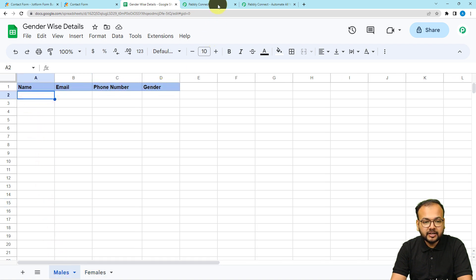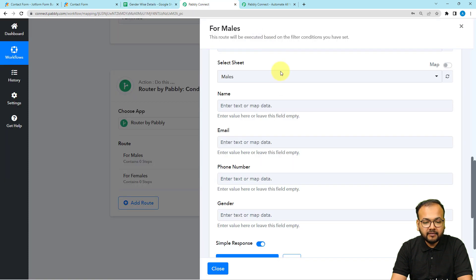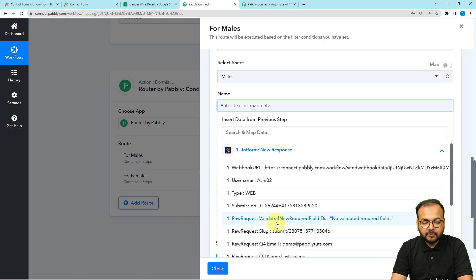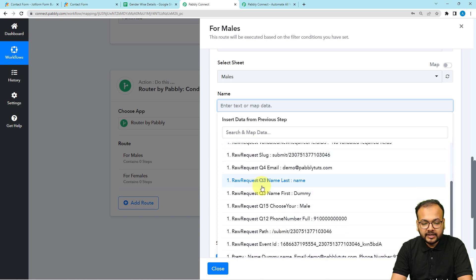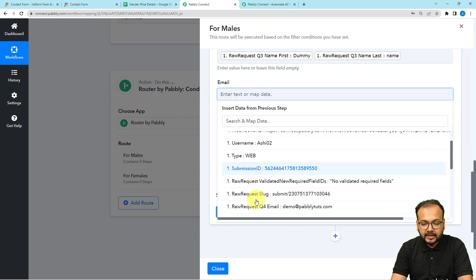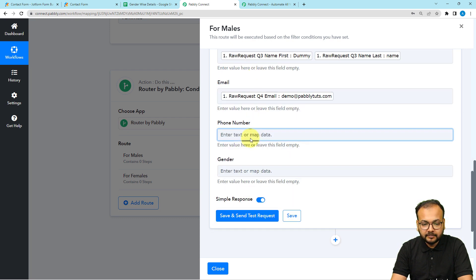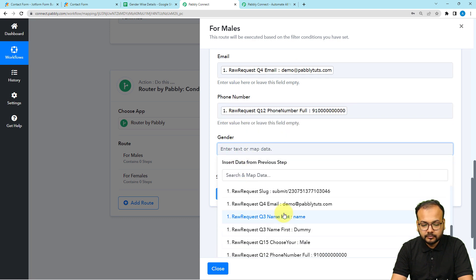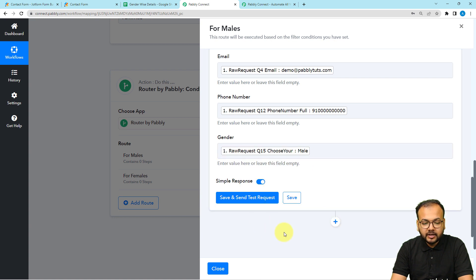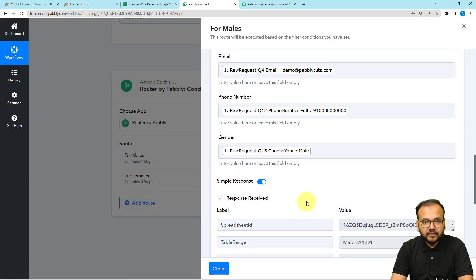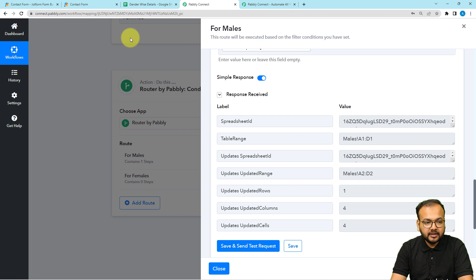The sheet headers are name, email, phone number, and gender. To send values here you need to map them from the trigger. Click in each field and map: first name label, last name label, email label, phone number, and gender. Now click 'Save and Send Test Request' to check your connection with the spreadsheet, and this data will be sent to the males sheet.